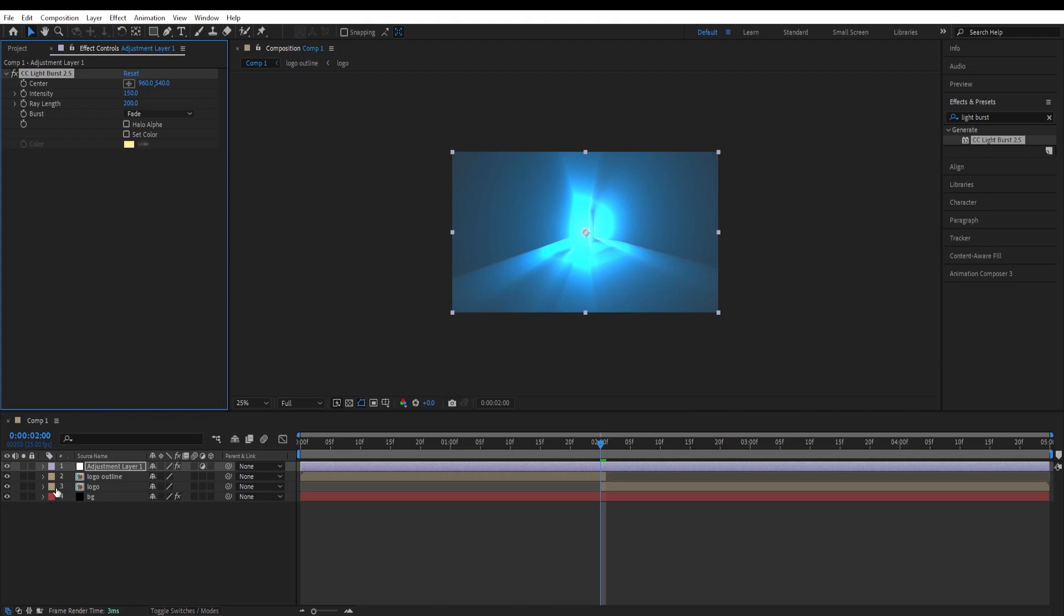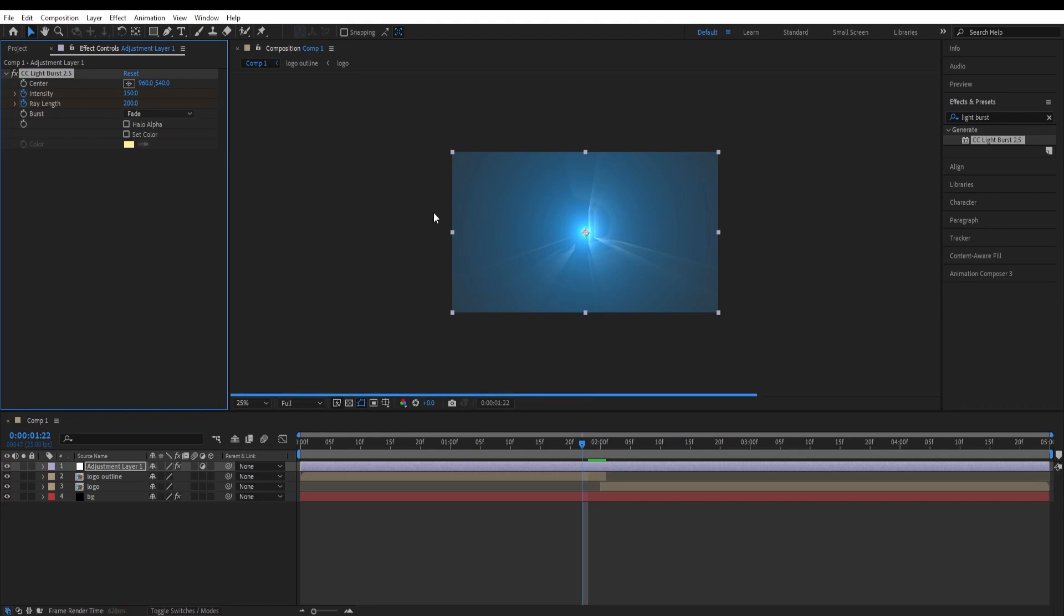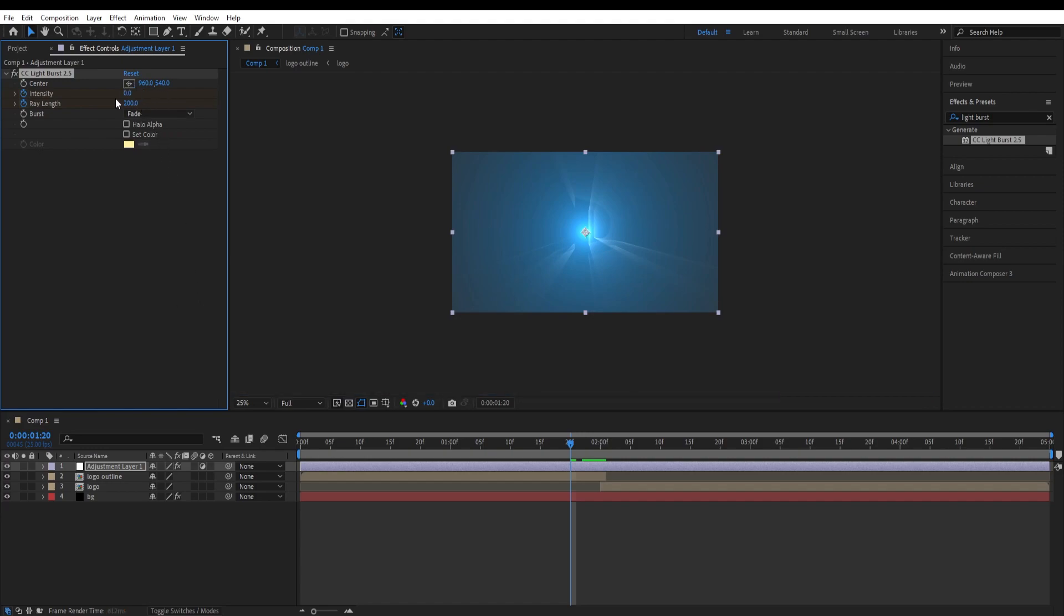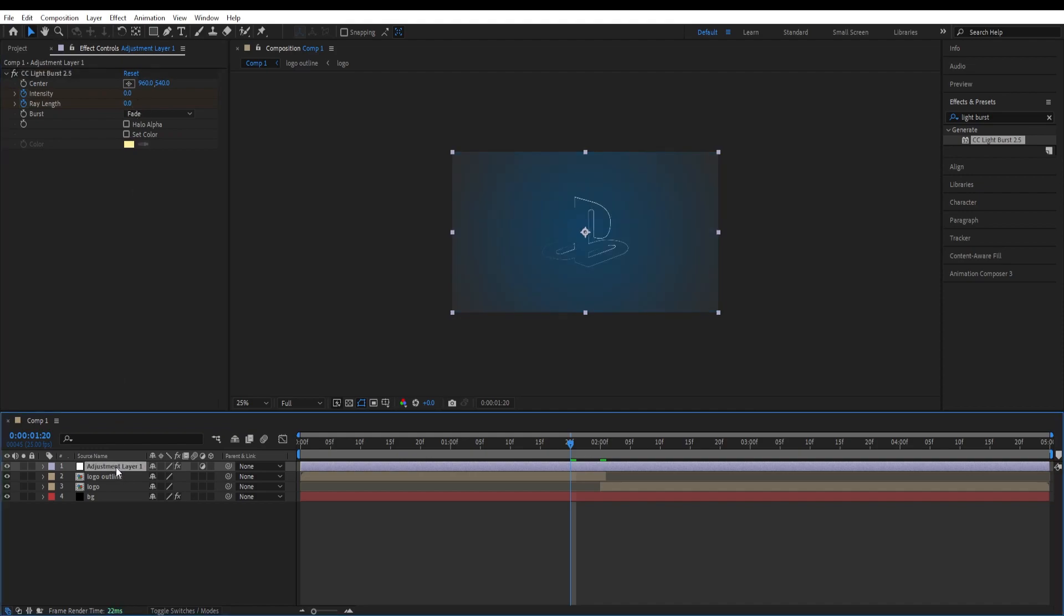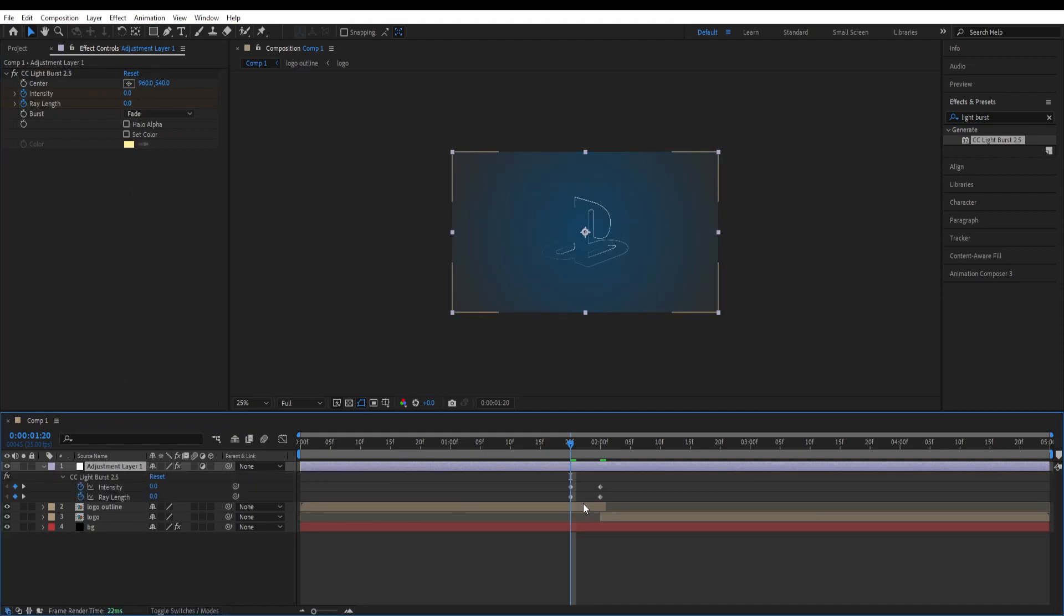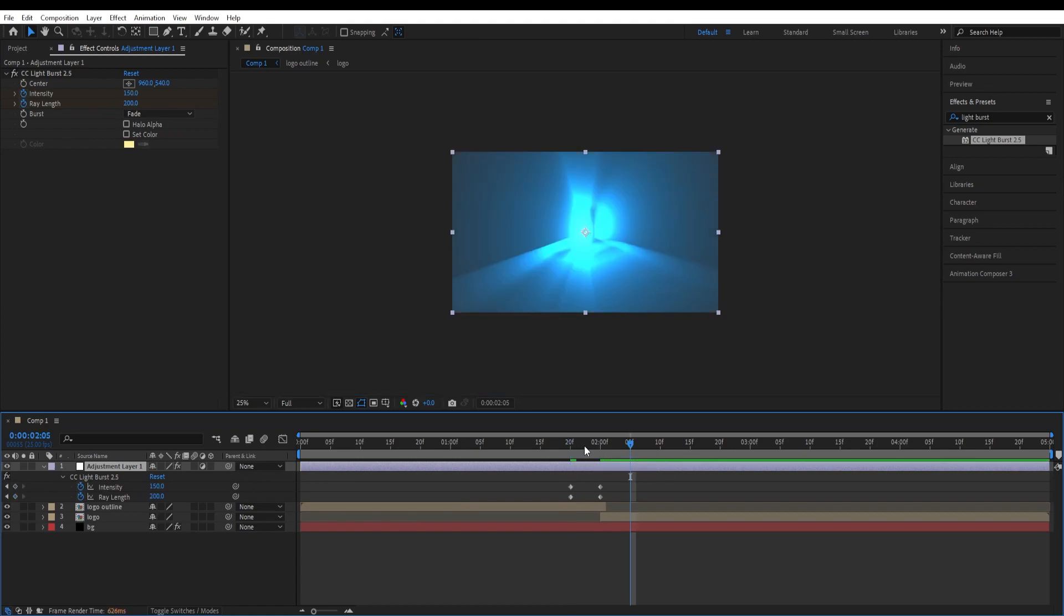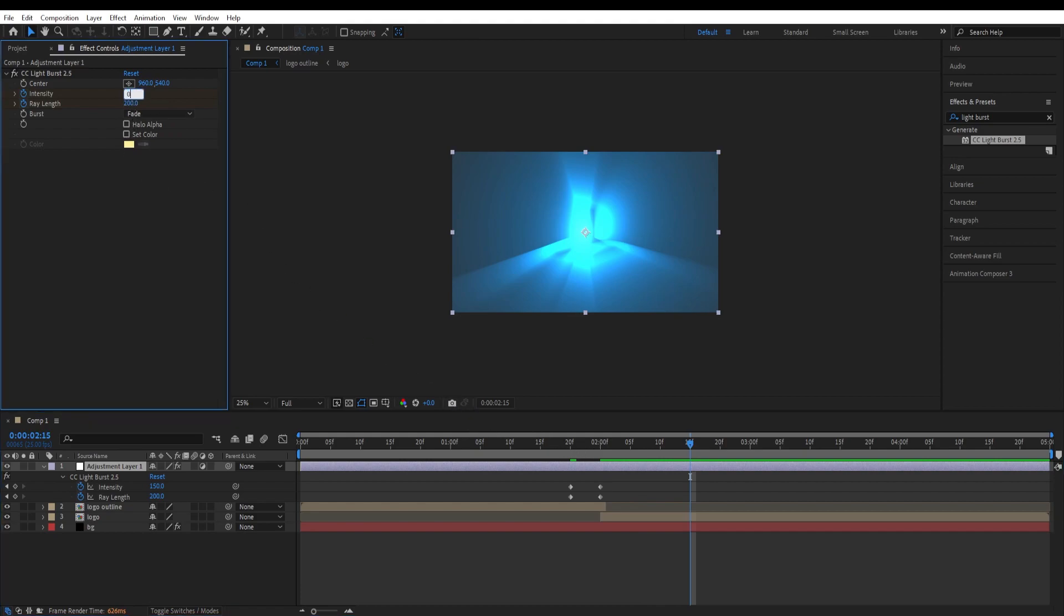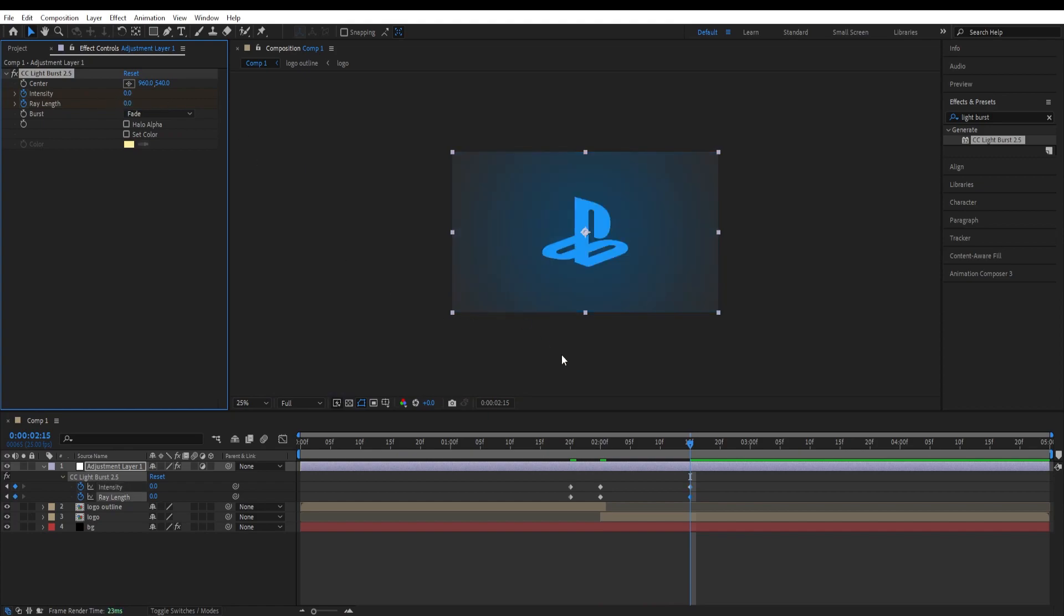Now set a keyframe to those. By pressing page up five times, two, three, four, five, we move back by five frames and change this to zero. We will press U to view the keyframes. Now we will press shift page down to move by 10 frames and shift page down again. So we move by 20 frames and change this back to zero.